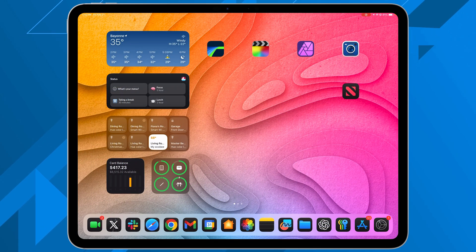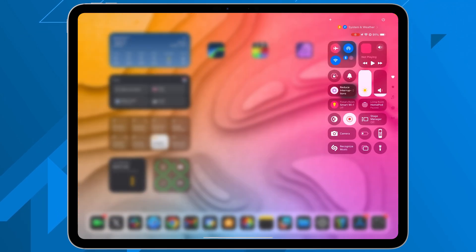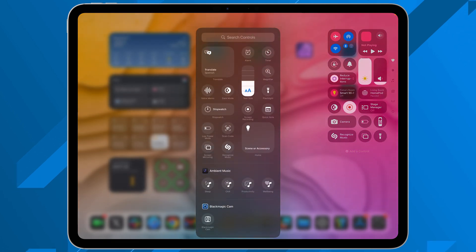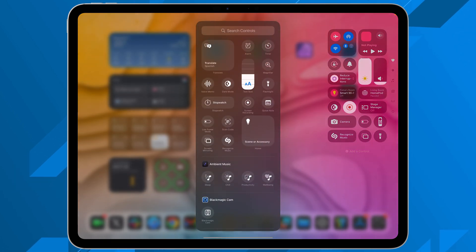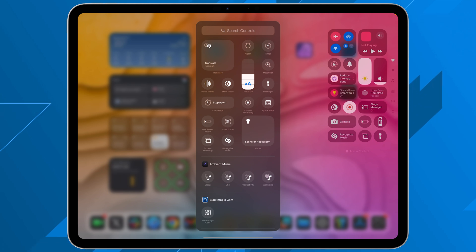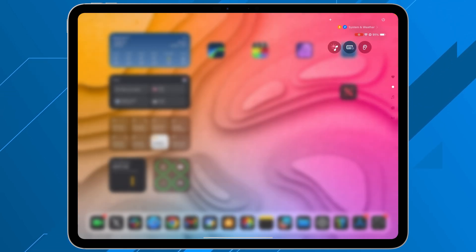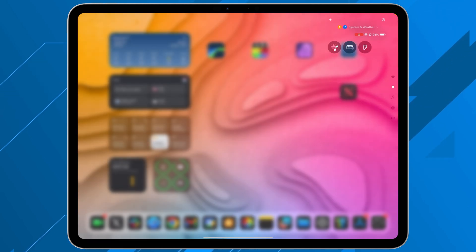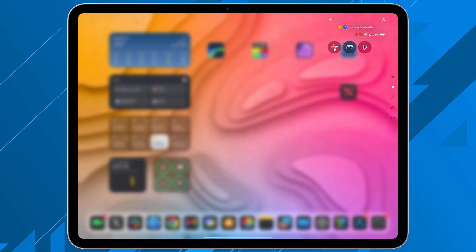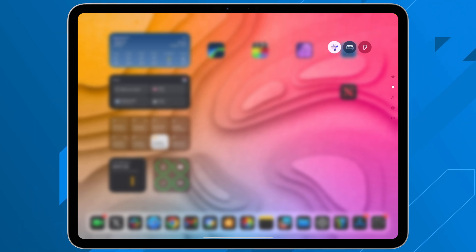One last thing we found: if you go into your Control Center, long press to edit it, and tap Add a Control, you now have a new section called Ambient Music. This is a fast track for ambient music. If you add the Chill option, tap it, and you'll have ambient music playing in the background — just a faster way to get to that.